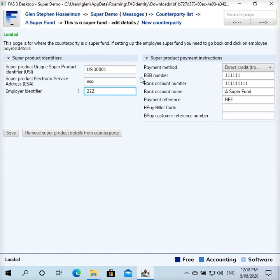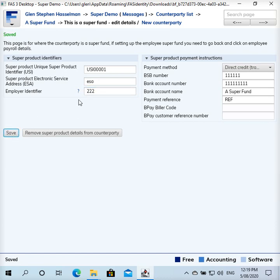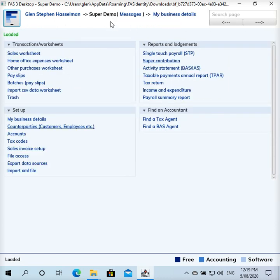Now I sometimes just leave all this out and just put in the USI, and I use the software to generate the amount and then I'll type that amount into the ATO Small Business Clearinghouse rather than generate the full file. But anyway, you'll need just at least the superannuation product identifier in there to do this. Okay, so that's the setup.